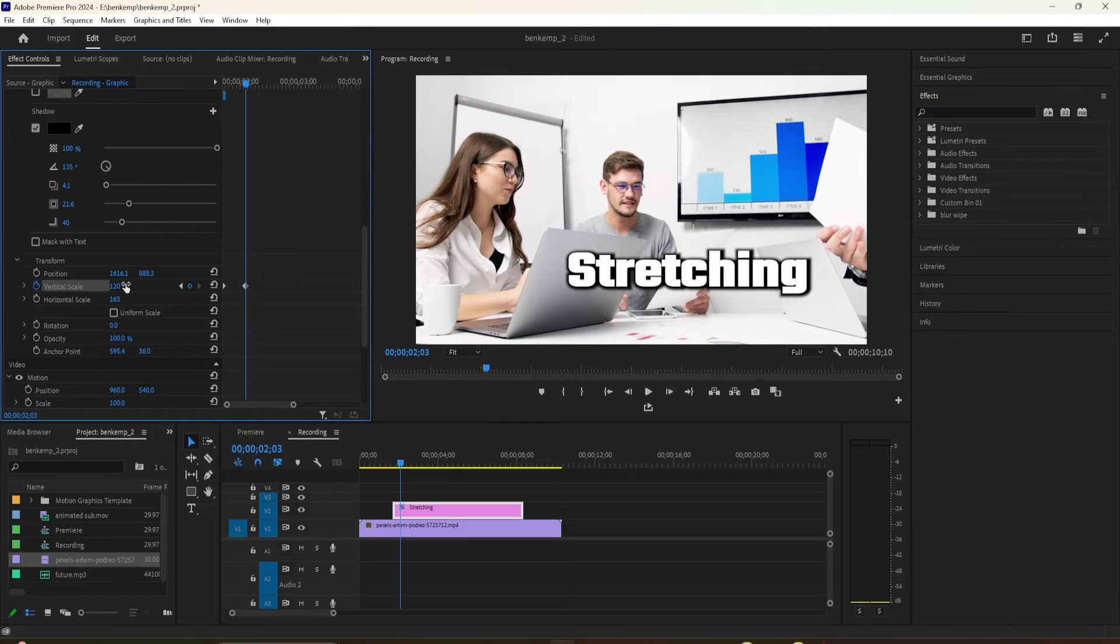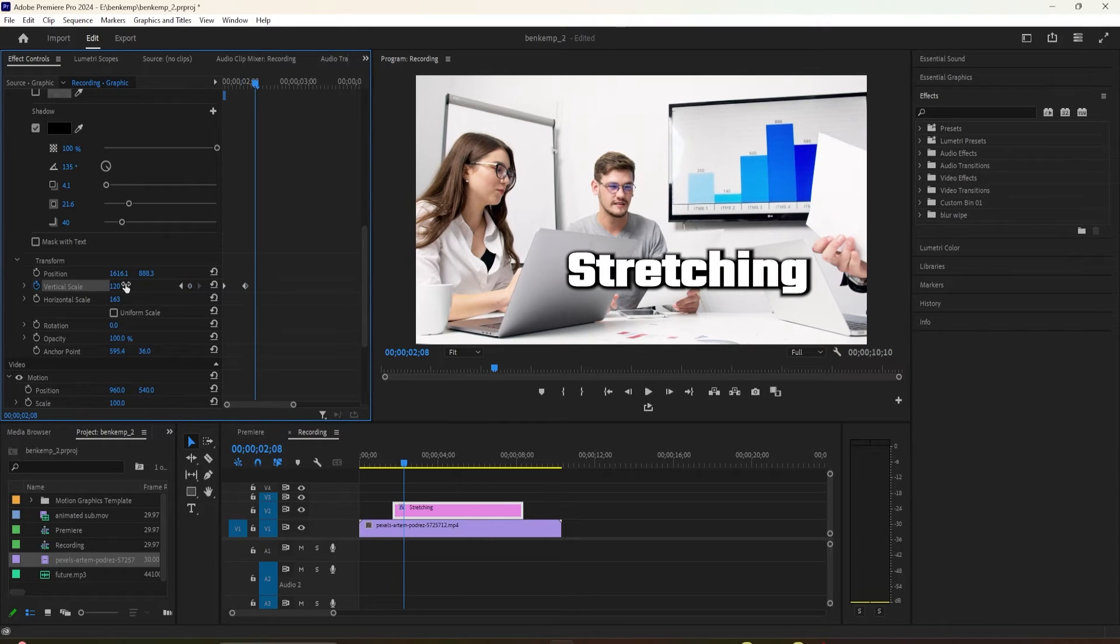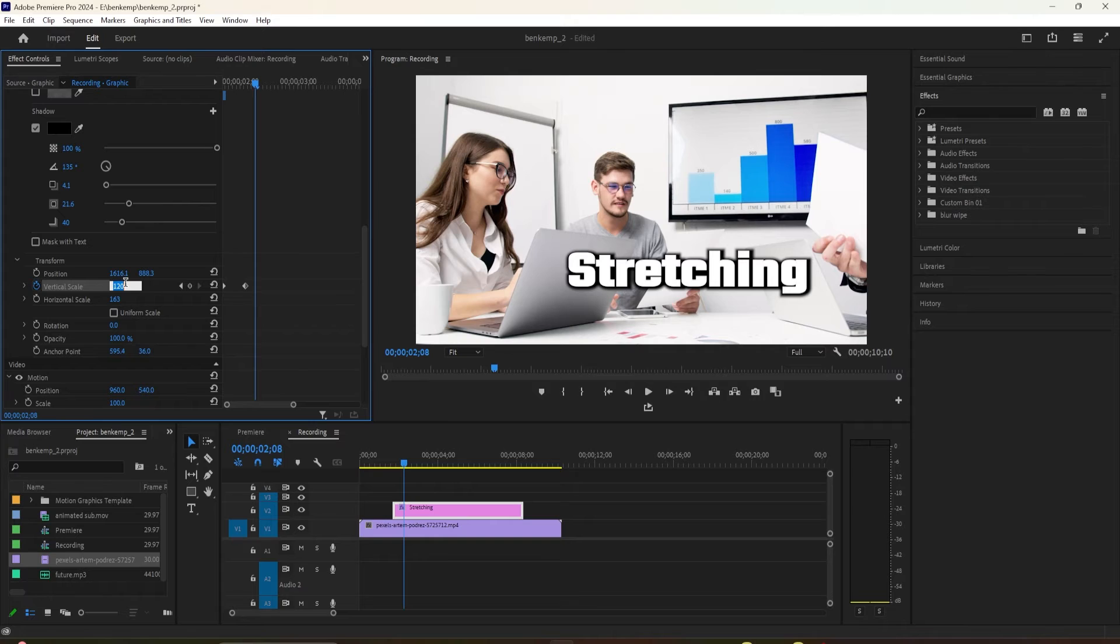Press the right arrow key another 5 times to move the time head forward 5 frames. Change the vertical scale to 95 to create your third keyframe.